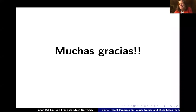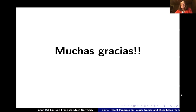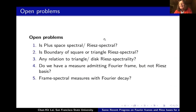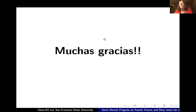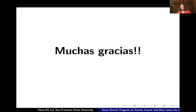Thank you very much. Since people already asked questions during the talk, to keep on schedule, if you have more questions, he'll be happy to answer them on the forum or directly. Thank you again — a very nice talk.